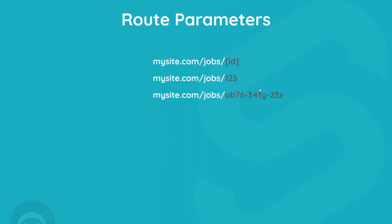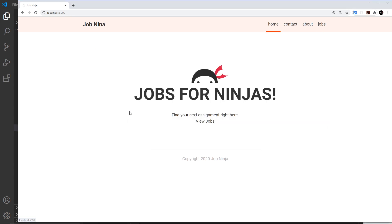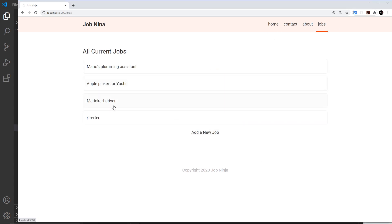The first step is to update the links of these jobs right here, because at the minute the link is just forward slash, meaning it goes to the home page. We don't want that - we want it to go to forward slash jobs forward slash whatever the ID is of these individual jobs, so let's update that first.